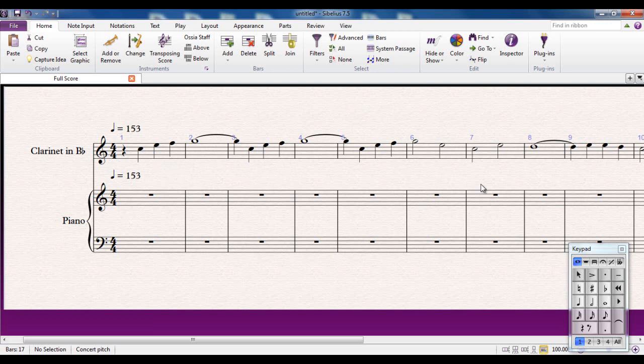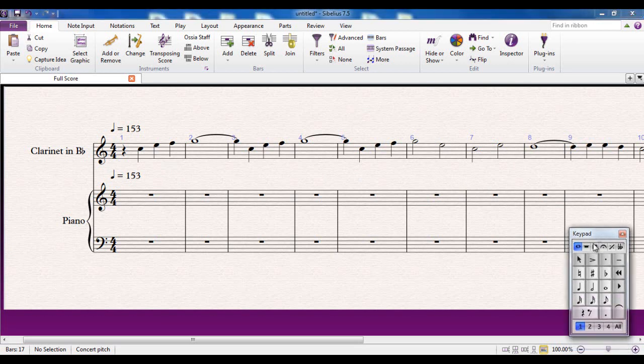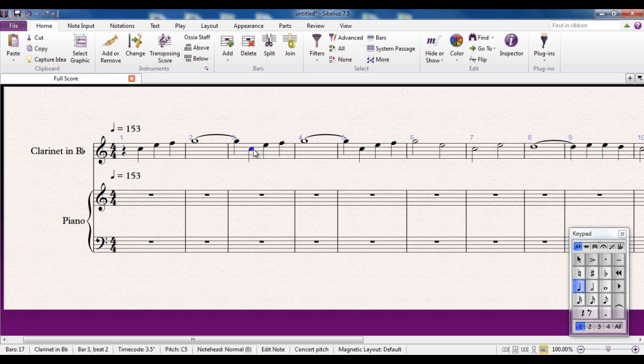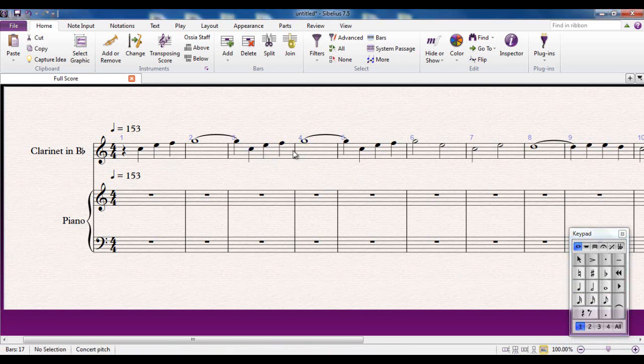The voices are accessed from the bottom of the numeric keypad on screen here. You'll notice if I select a note it turns blue and all the selections are all blue because these selections are all in voice one. You should always have a voice one. You should never start with any other voice.